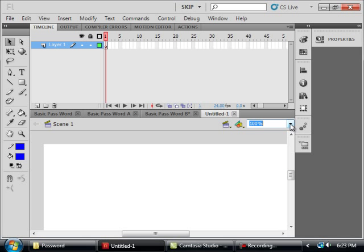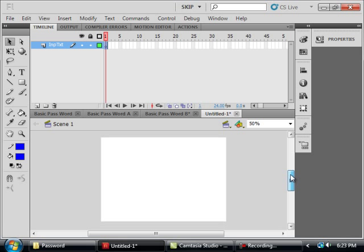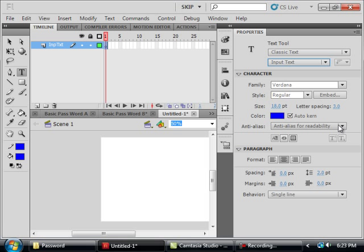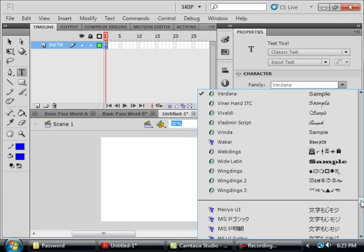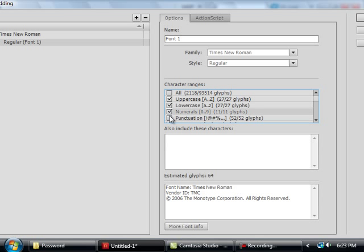I'm going to make the stage size 50. This first layer I'm going to call Input Text, INPTXT, Input Text. Select frame 1. Pick up my Text tool, open my Properties panel, make sure Input is selected. I'm going to go with Times New Roman, around 12 points, and I'm using the color blue. I'm going to embed it — click Embed here. I want Upper, Lower, Numbers, Punctuation.